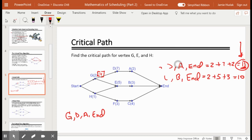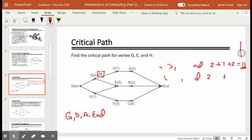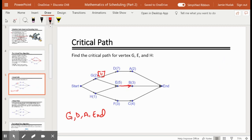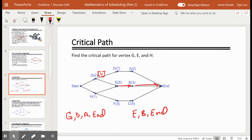Now let's look at vertex E. Vertex E has only one path: E to B to end. The critical path for E is E-B-end. The end vertex has a critical time of zero. Adding zero plus three plus five, we get a critical time of 8 for vertex E.